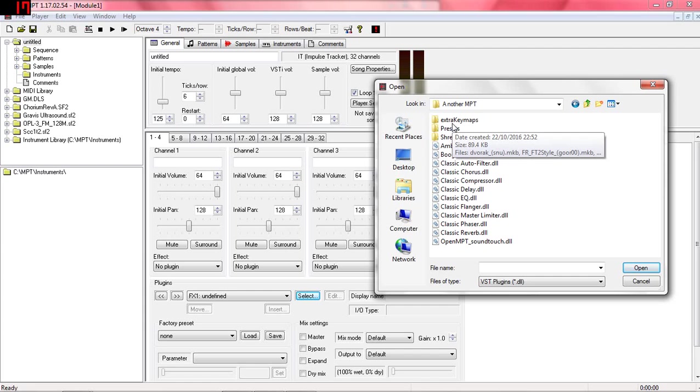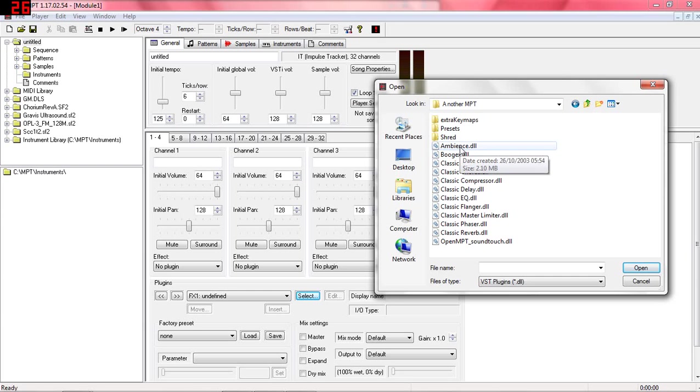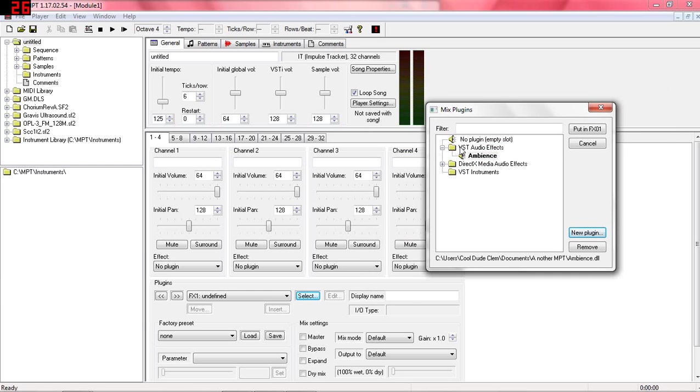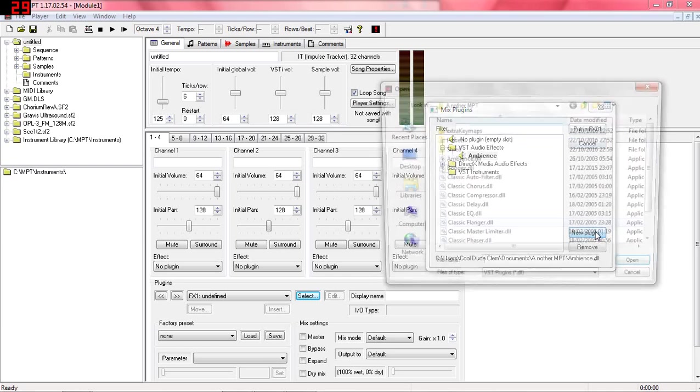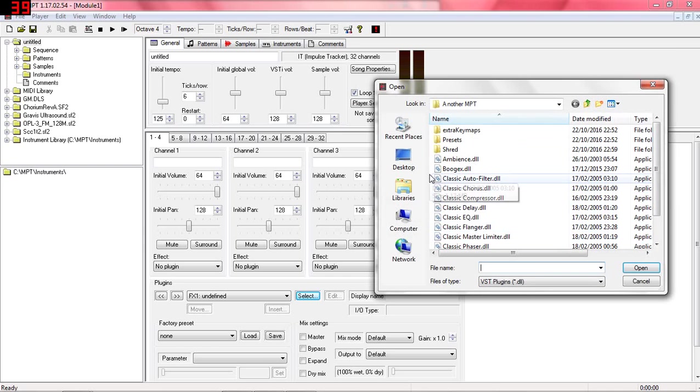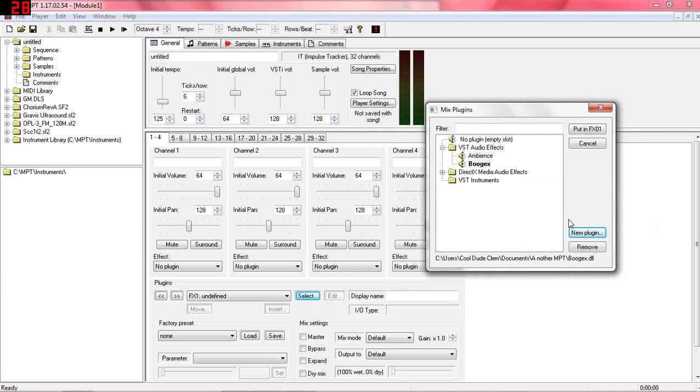Now we need to browse to where those files were extracted, which in this case is here. And then we just click on each of these files. As you can see, when I do that, it adds it to the list and it's installed. It's that simple.